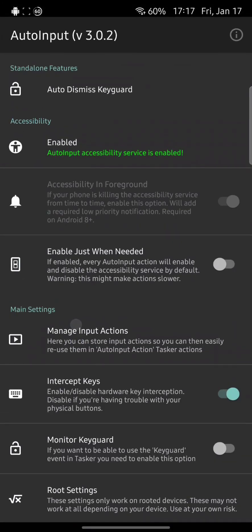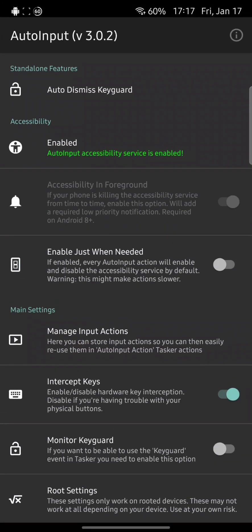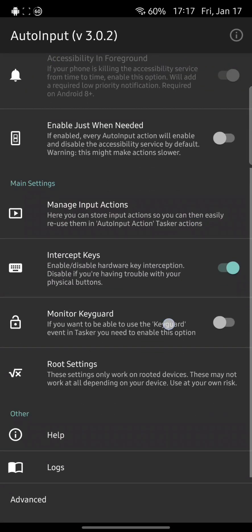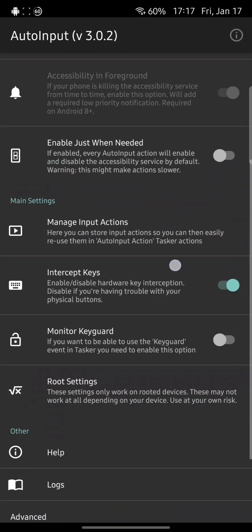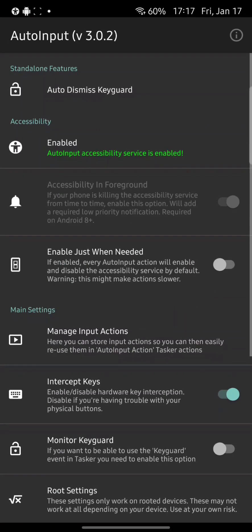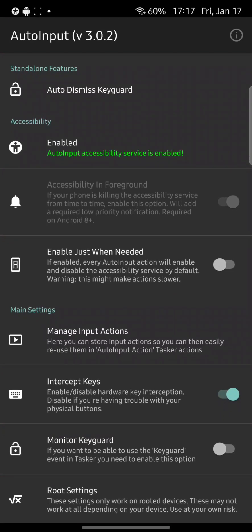Now if I go back, as you can see, it says AutoInput accessibility service is enabled. So that's the accessibility.